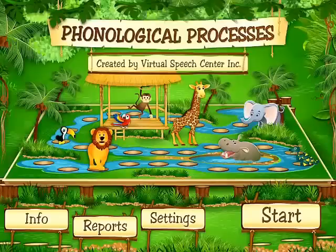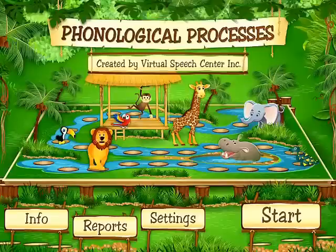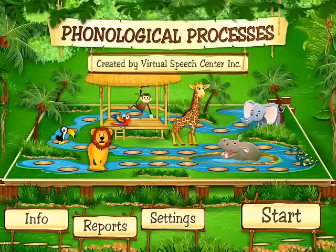Welcome to the video tutorial of phonological processes. My name is Beata Klarowska. I'm a speech and language pathologist and the creator of this application.